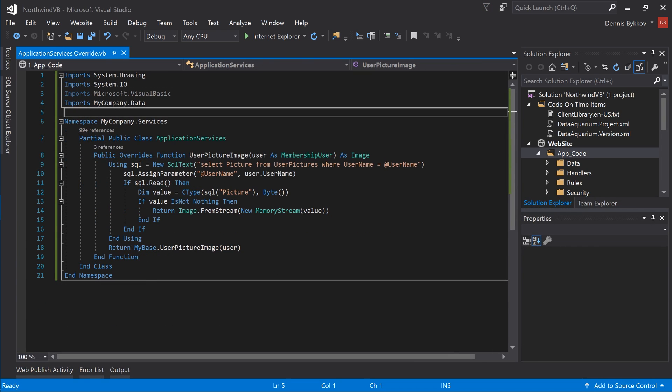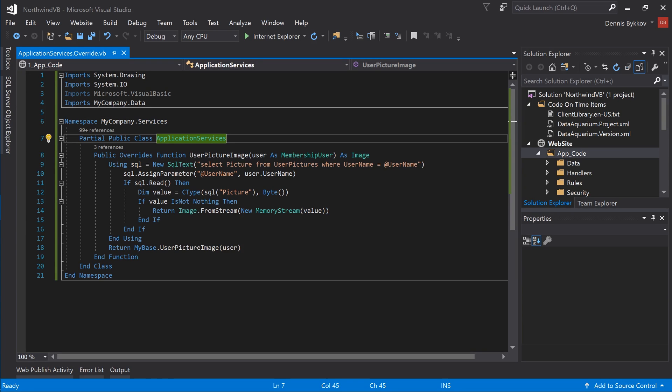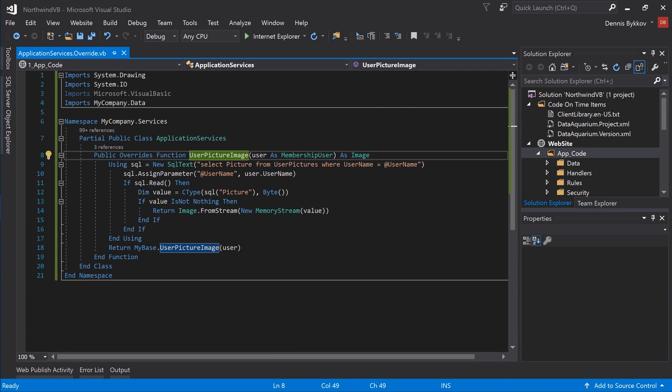Here is the equivalent code in Visual Basic. In the namespace MyCompany.Services, declare a partial class ApplicationServices. Inside the class override the function UserPictureImage.